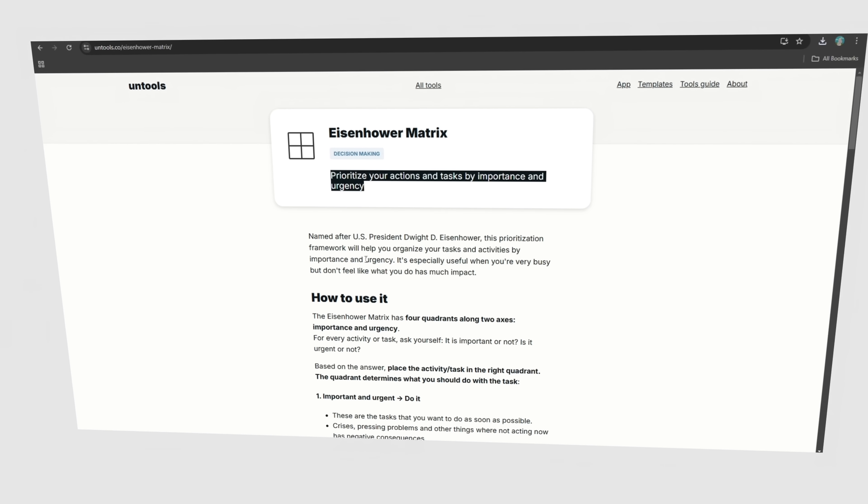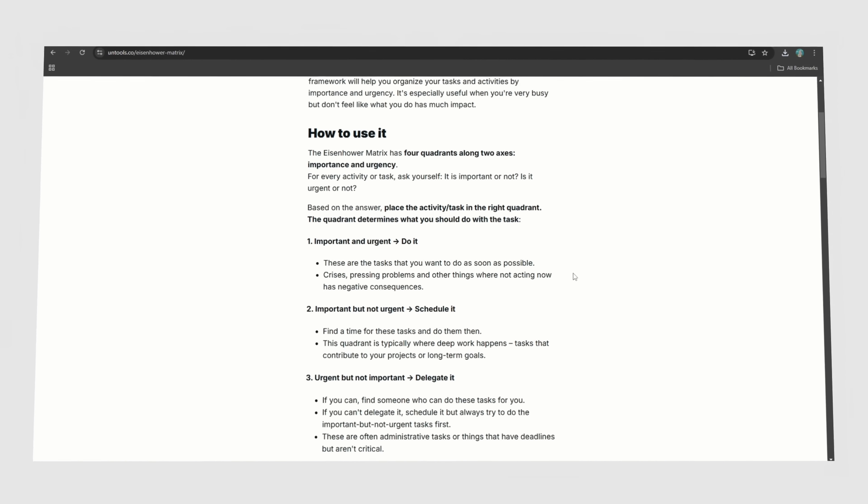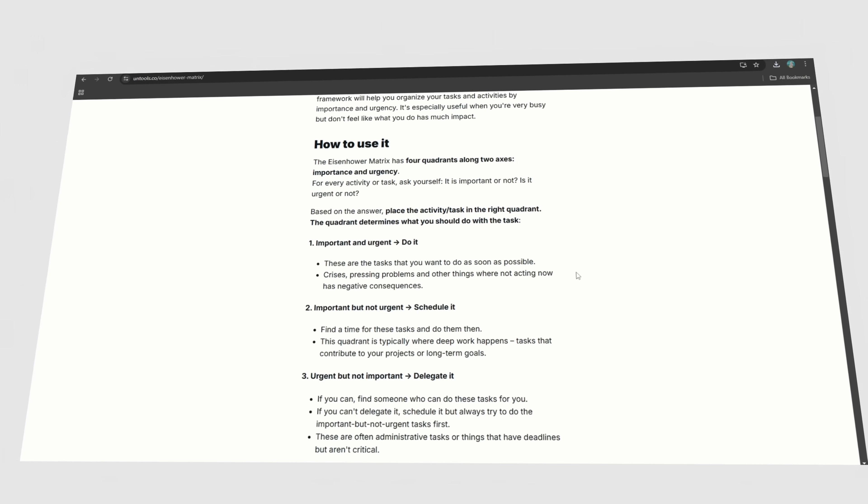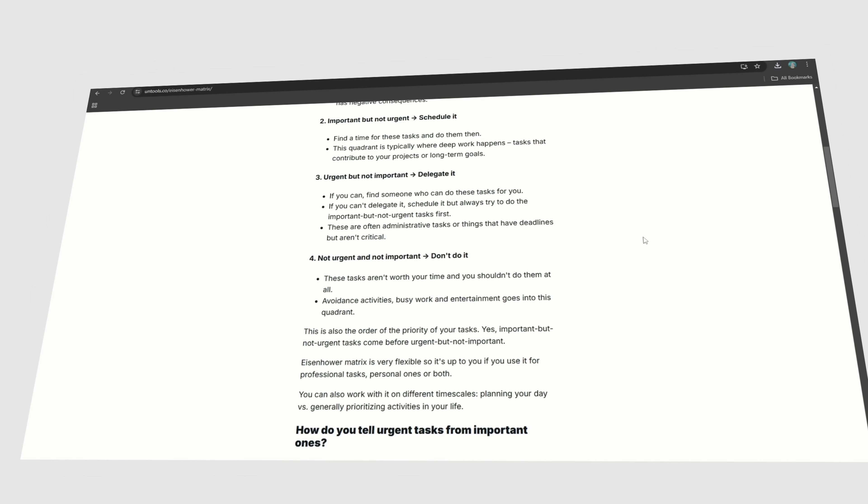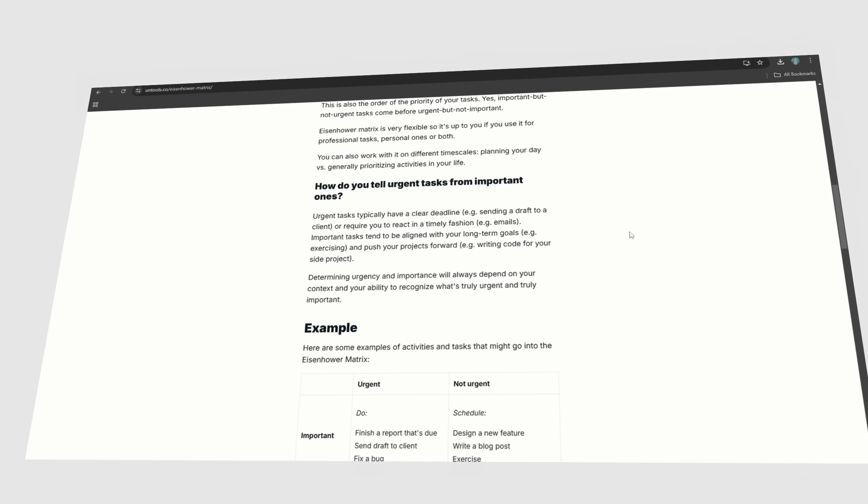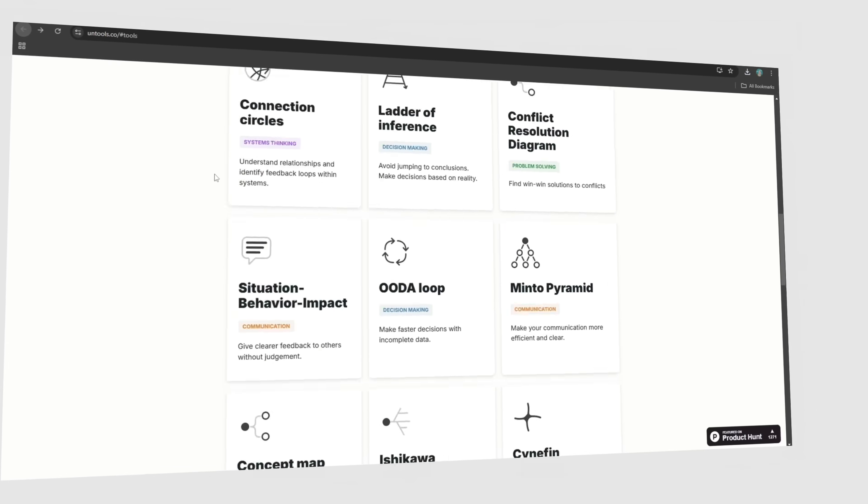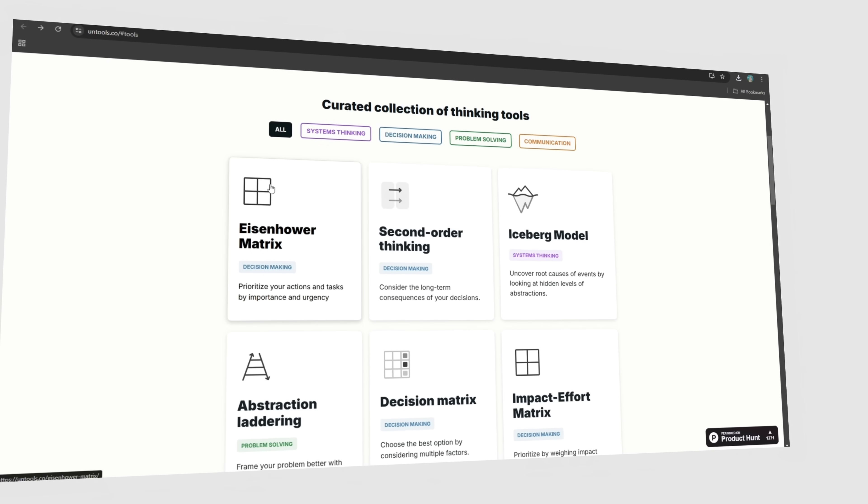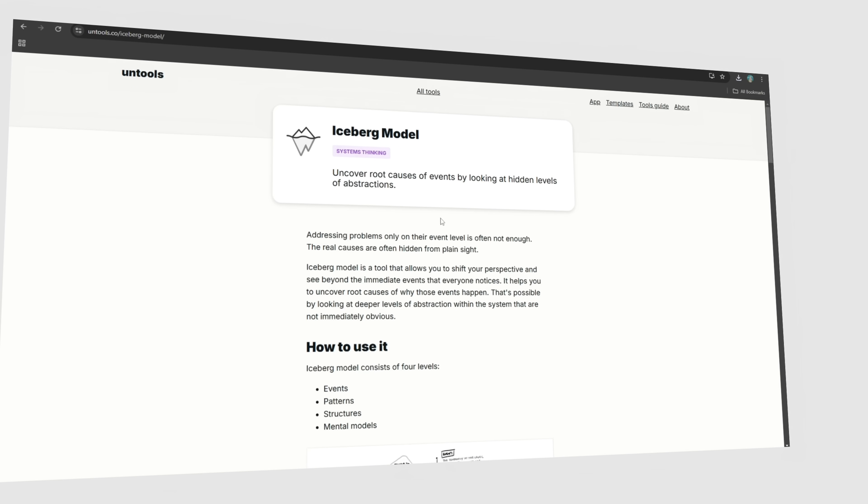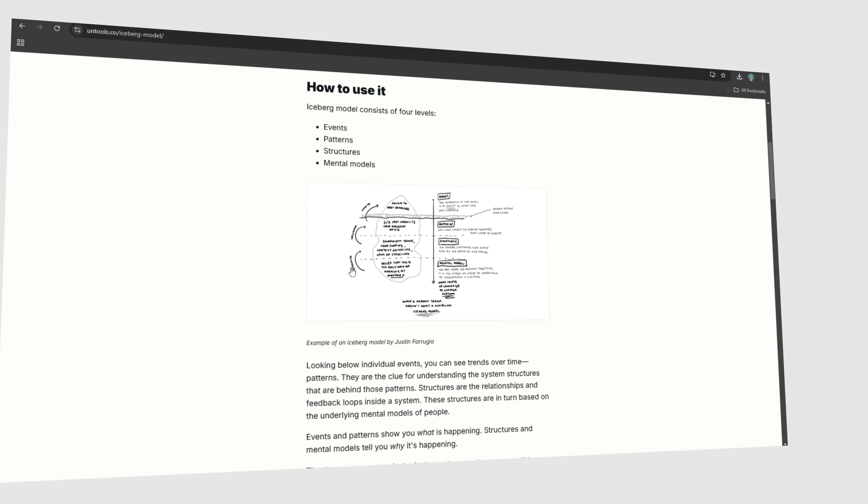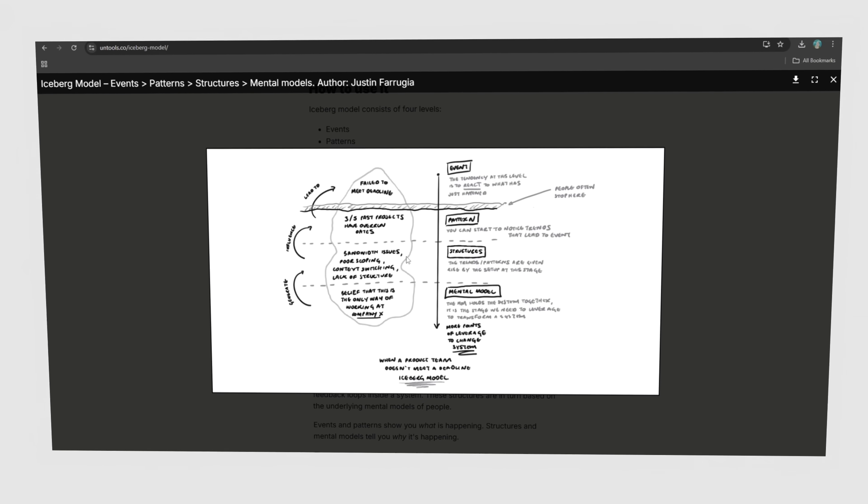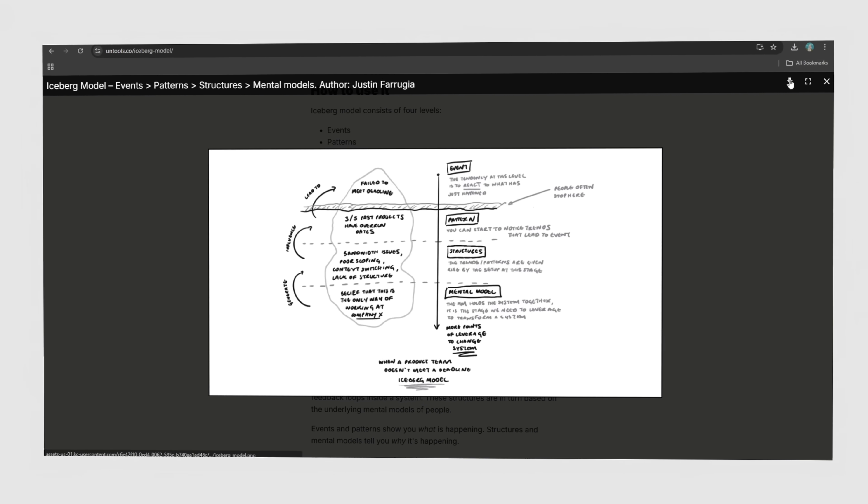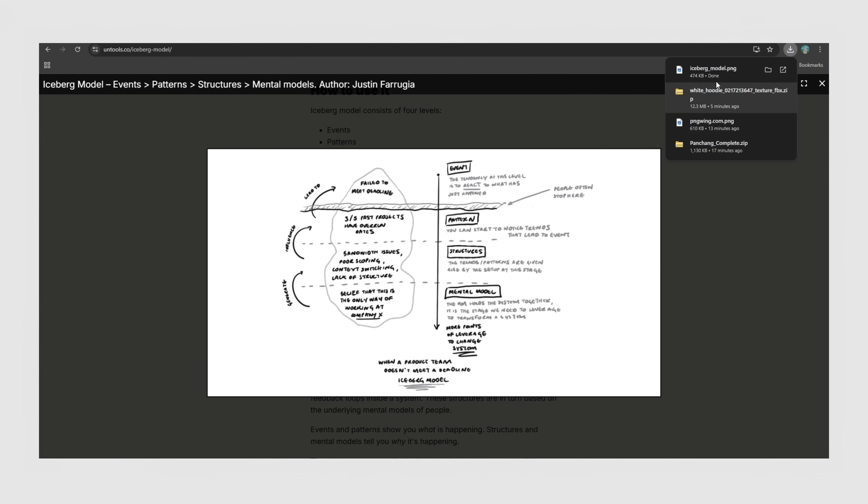And if you need to figure out what to work on first, separate tasks into urgent versus important and cut the distractions. Untools isn't just about design, it's about design thinking, and that's what makes it such a powerful resource for any creative. If you've ever felt stuck or overwhelmed, these simple frameworks can help you see problems from new angles and design with more clarity.